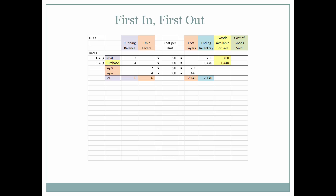I added a balancing step because students sometimes had trouble tracking the running balance, the number of units in each layer, and the cost of each layer. This step checks for math errors. It's optional, but I include it because it helps students stay on track.